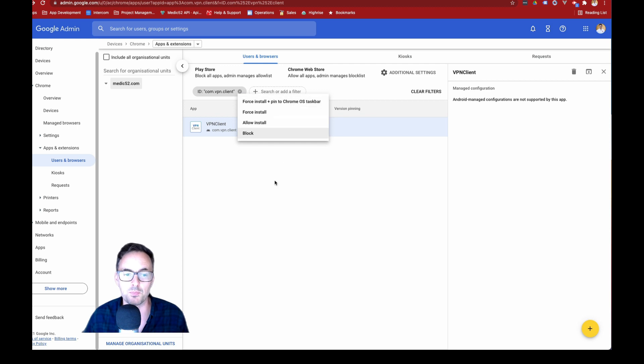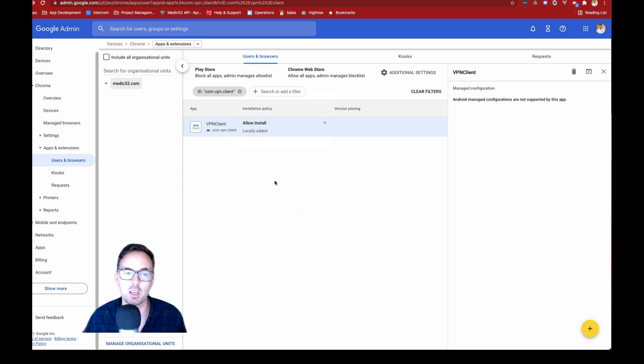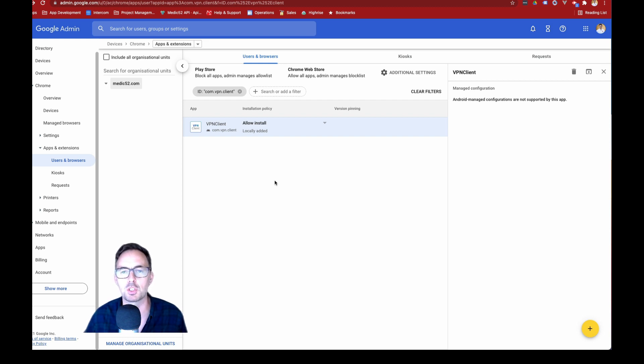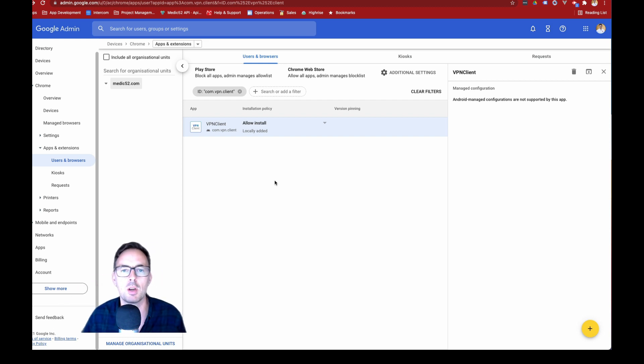So there you go. That's how you configure Google Workspace to allow Google Play and Android apps on Chromebooks. Thanks for watching. Don't forget to like and subscribe for more videos in Google Workspace.